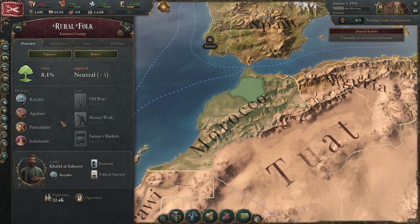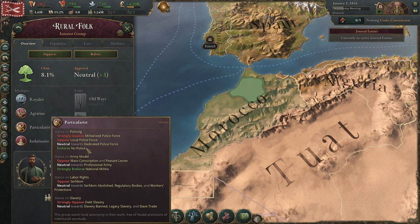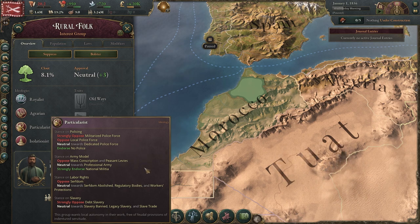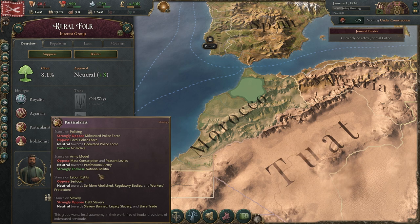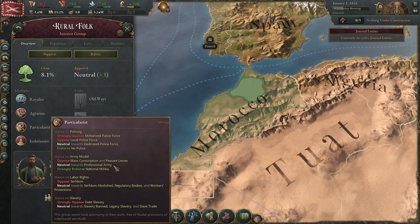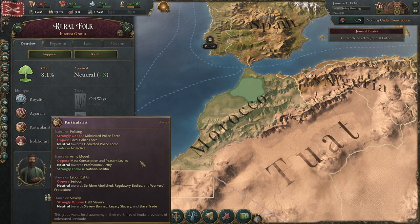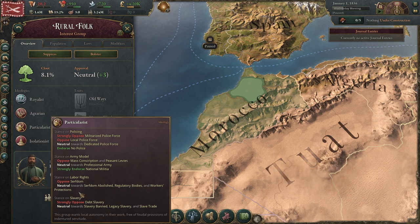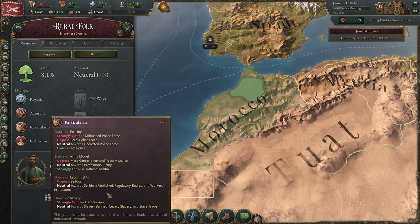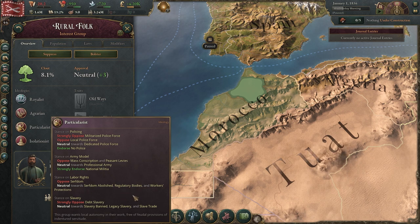Their other ideology group is Particularist. For policing, they endorse no police and are neutral towards a dedicated police force, which I think is definitely not an issue. For Army Model, they strongly endorse national militia but are neutral towards a professional army, where I tend to go. Mass conscription and peasant levies — which a lot of people like to use — they oppose, so that will make them unhappy. For labor rights, there's nothing they endorse but they're neutral towards everything and oppose serfdom, which is fine. For slavery, they strongly oppose debt slavery and are neutral towards everything else, so I don't think this group will have much impact on happiness from these policies.